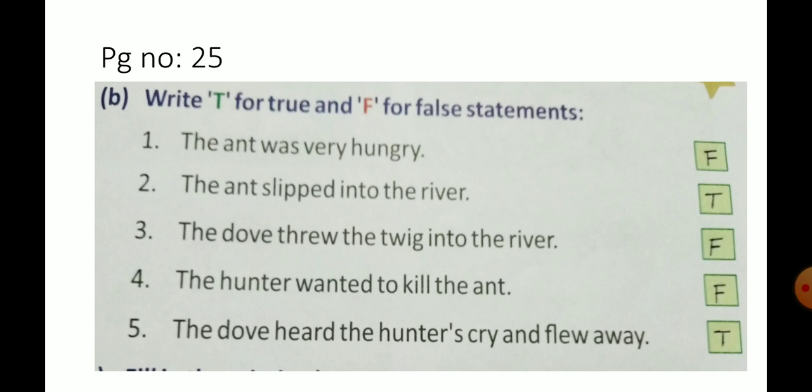The ant slipped into the river. True. The ant threw a leaf into the river. The hunter wanted to kill the ant. False — the hunter wanted to kill the dove, not the ant.